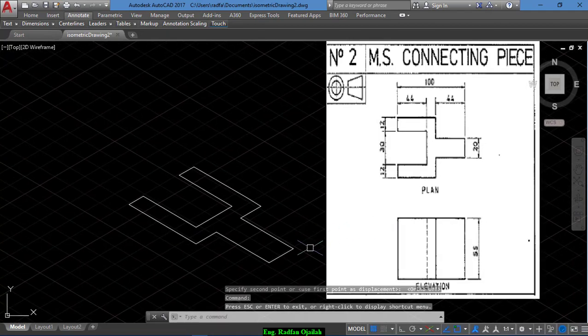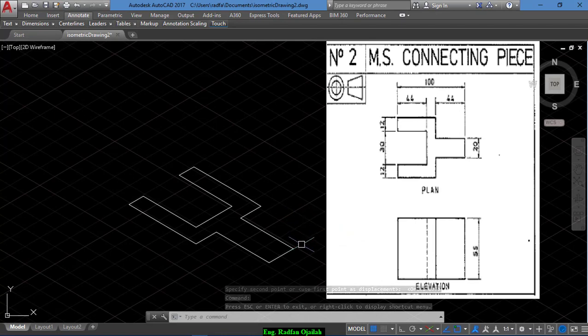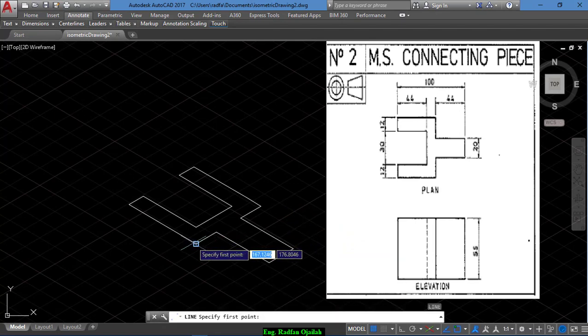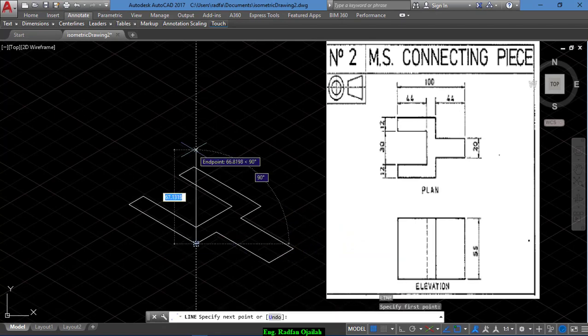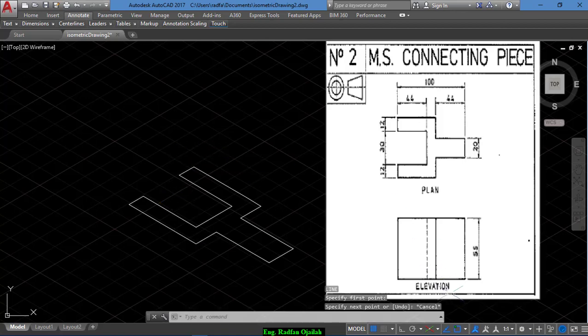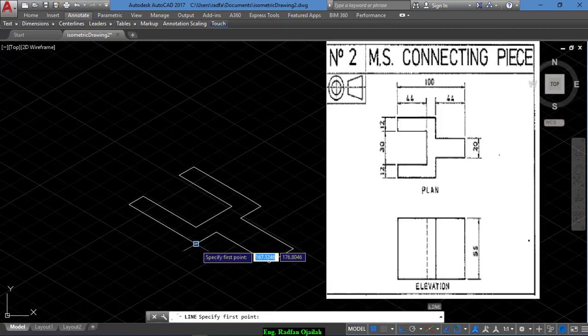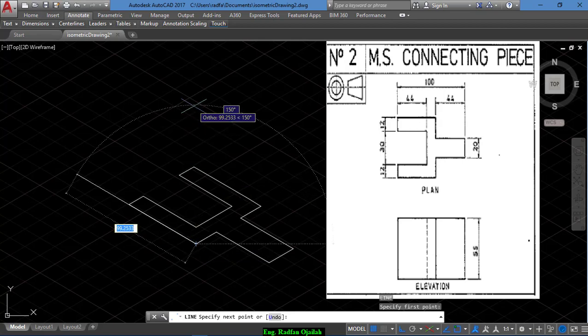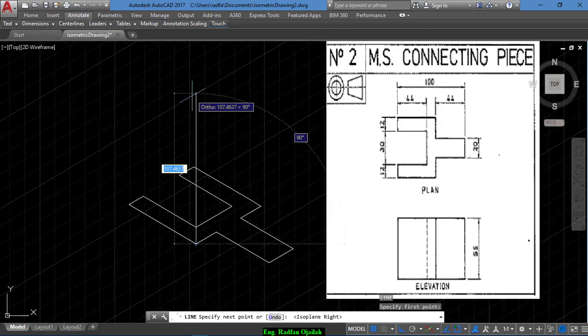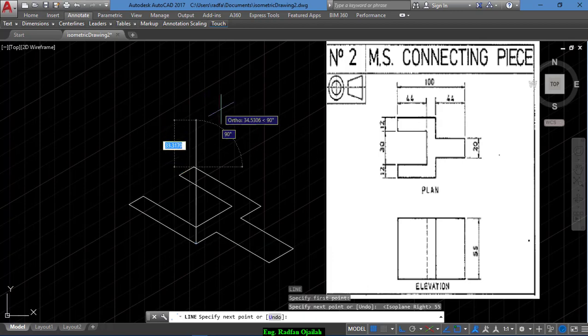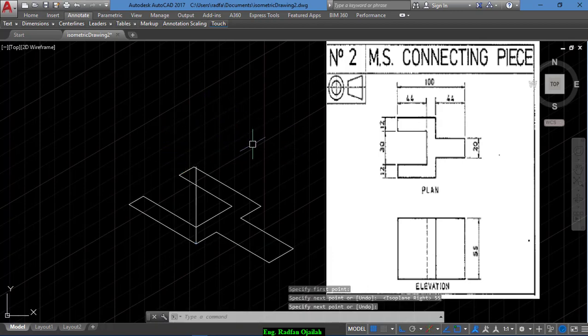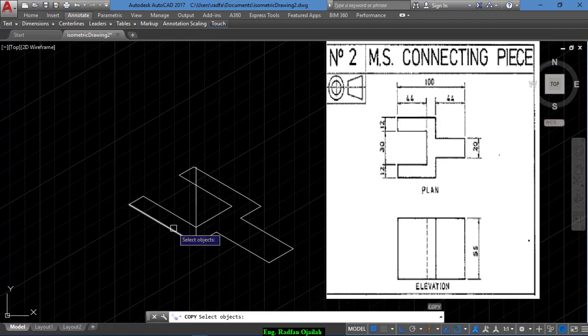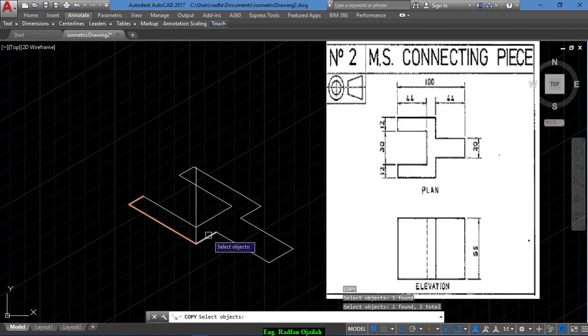Okay, now we start drawing the elevation, starting from this line. This line extends a distance of 55. Okay, and now we copy this one, and also this one.